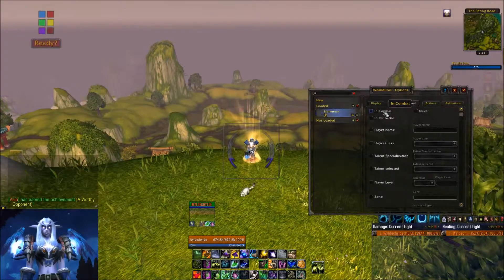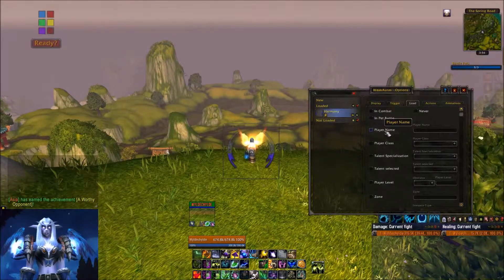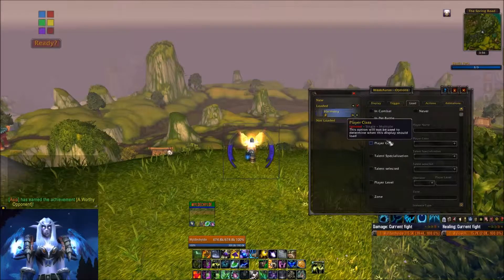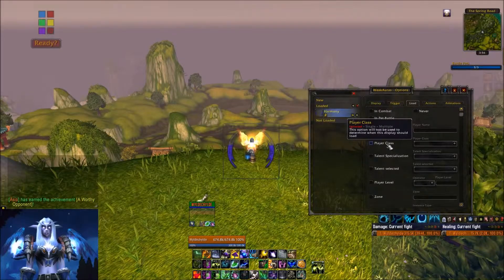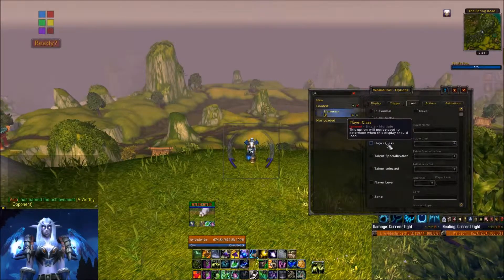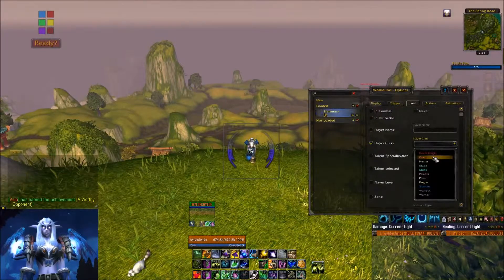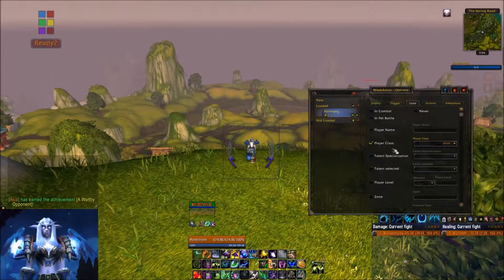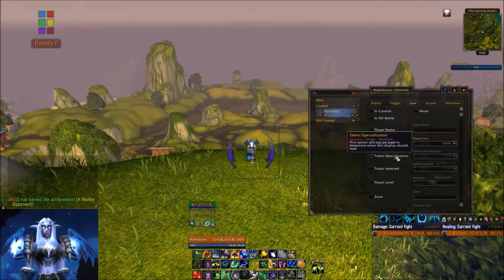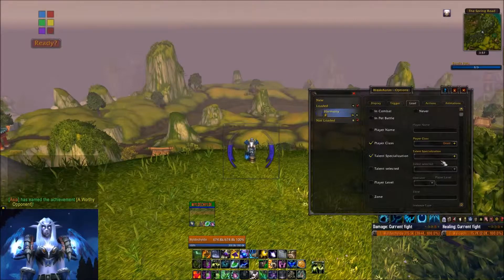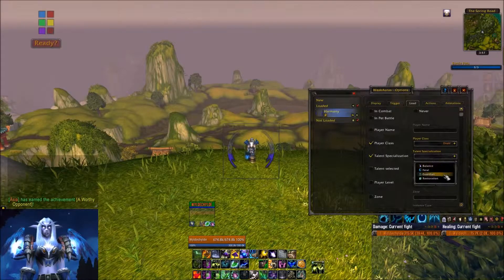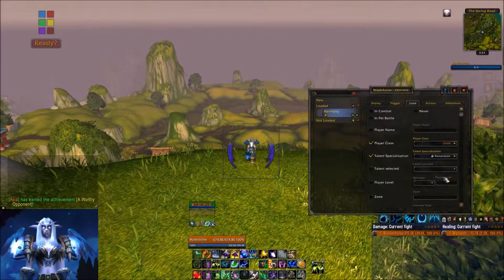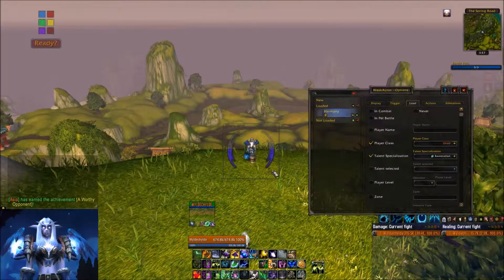You also have the ability to make it specific to one toon, or if you have multiple toons of the same class you can specialize it to class. For instance, I only want this to show up if I'm playing a druid, and not just any druid — I want to make sure I'm playing a Resto druid. So I'm also going to select 'Talent Specialization' and choose Restoration. That way, when I flip over to my Guardian spec later, it's not going to show up on my Guardian druid.